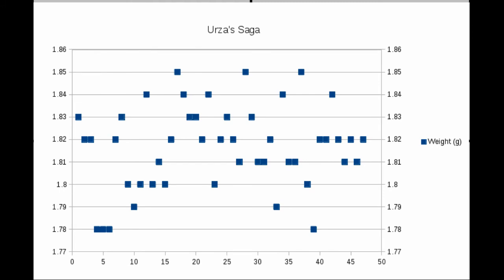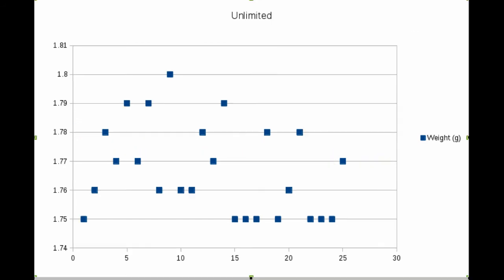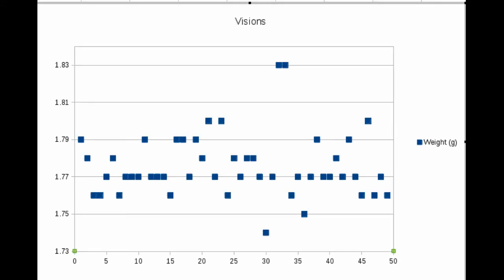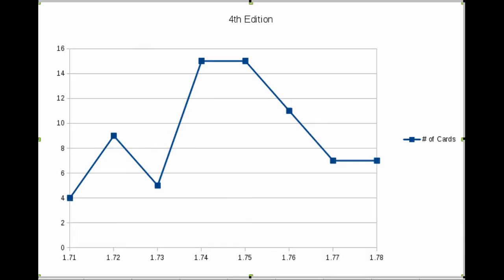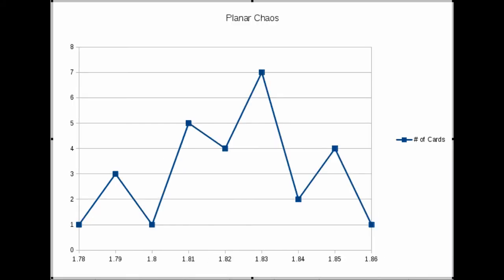It's more interesting when you get to the actual distribution graphs. You'll see there that some of the distributions are just all over the place—there's a bunch of cards weighing the same weight. Sometimes, like in Visions here, you see there's two outliers way up at the top at 1.83. Fourth Edition was one of the lighter sets. On the left hand side at the bottom is the weight on the x-axis. On the y-axis is the number of cards of that weight. Planar Chaos is kind of all over the place.